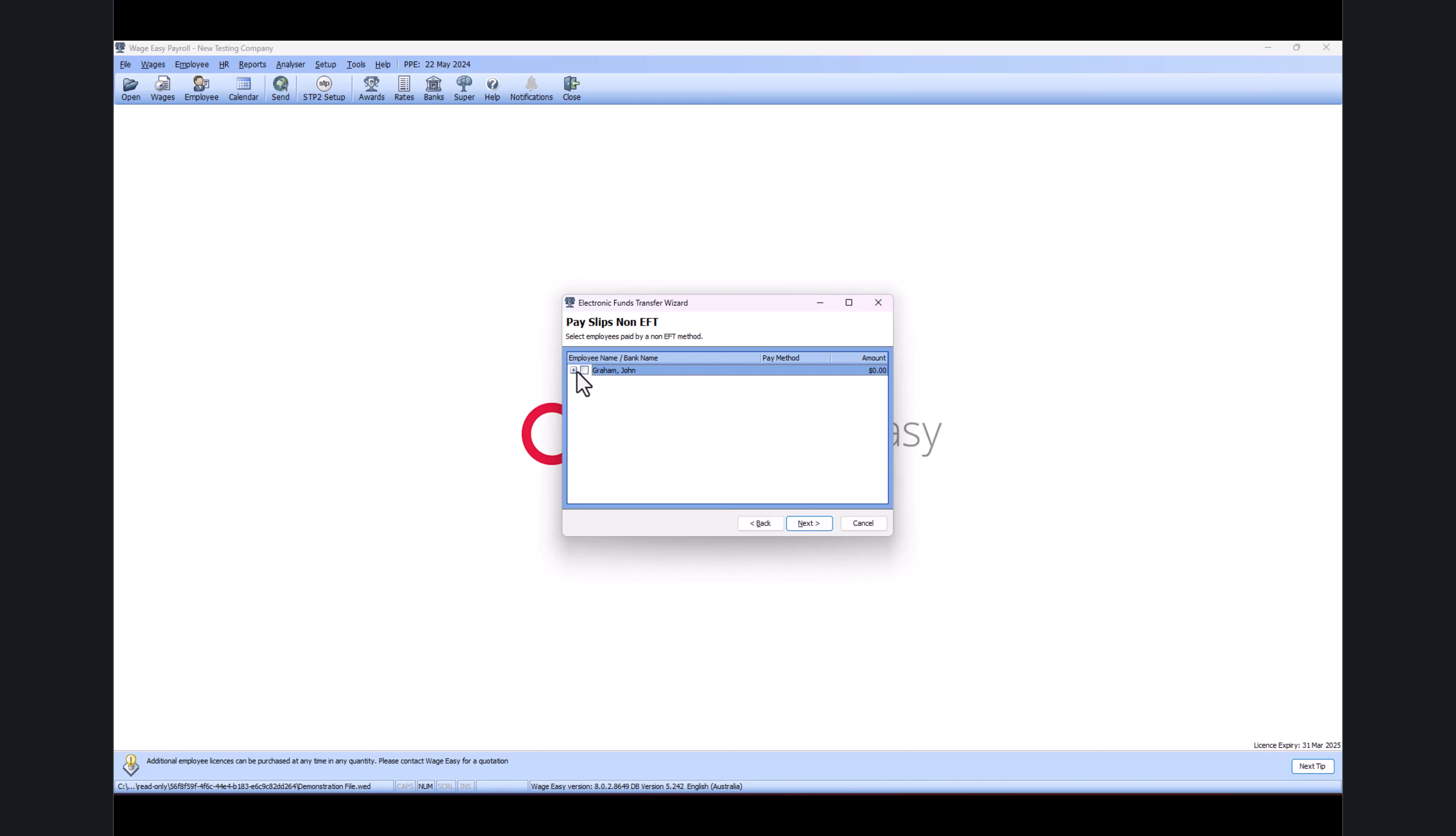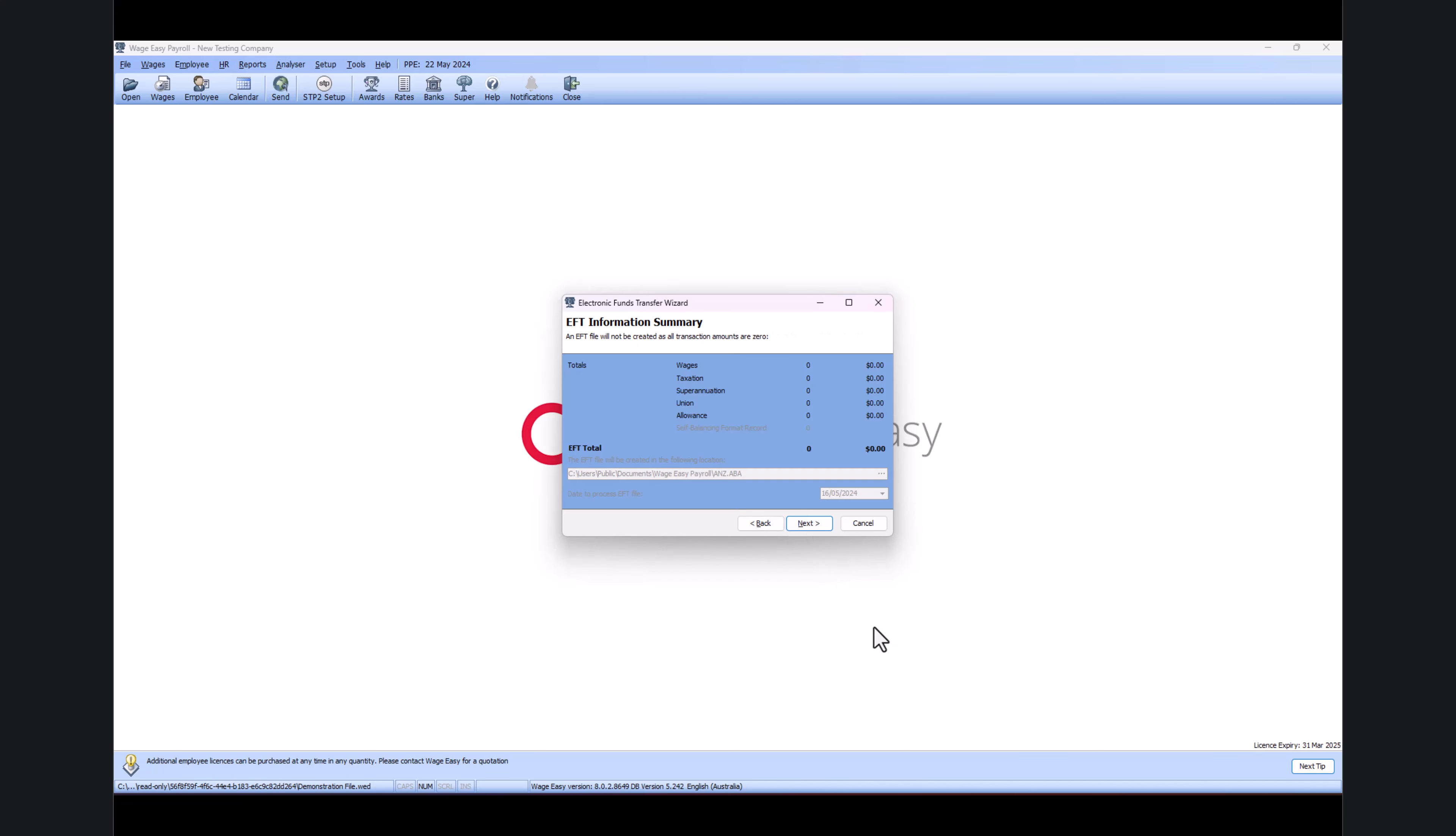Then it's picking up the payslip that I just saved. In your case, you can see the gross total amount for all employees. If I go into Next Payslip EFT, you can click on Next.